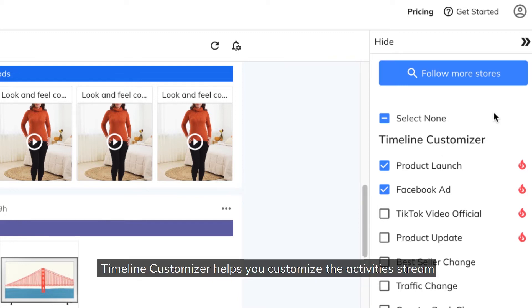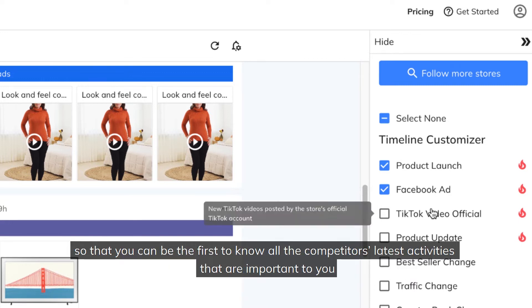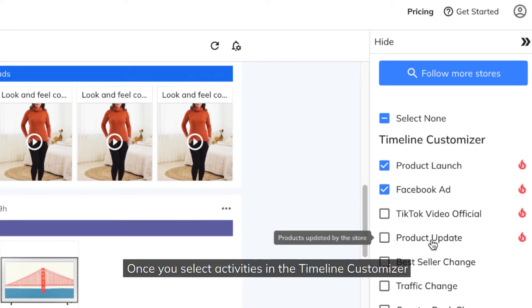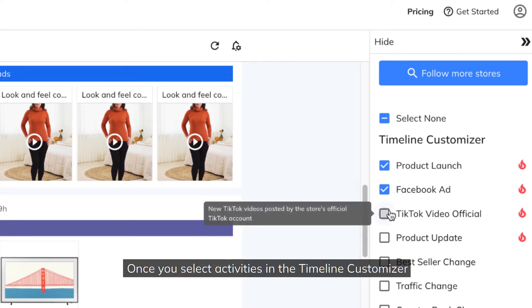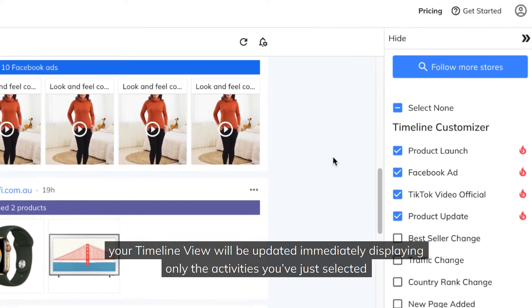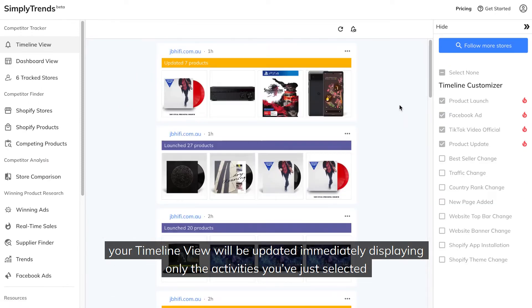Timeline Customizer helps you customize the activities stream so that you can be the first to know all the competitors' latest activities that are important to you. Once you select activities in the Timeline Customizer, your Timeline View will be updated immediately displaying only the activities you've just selected.